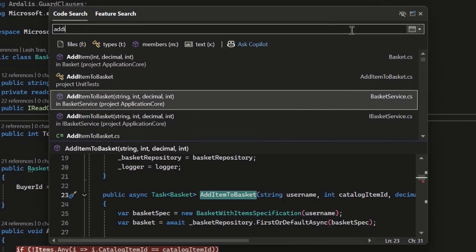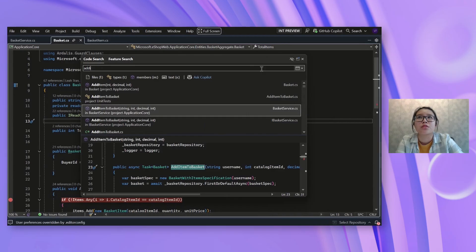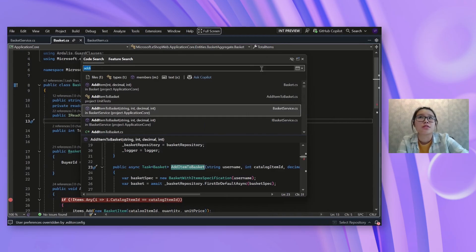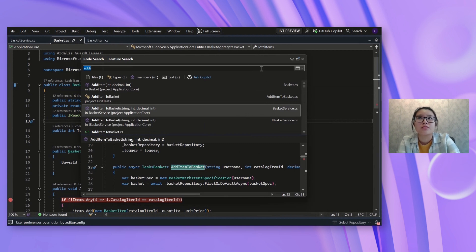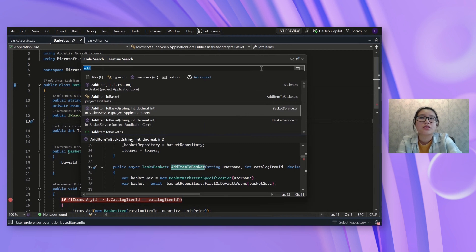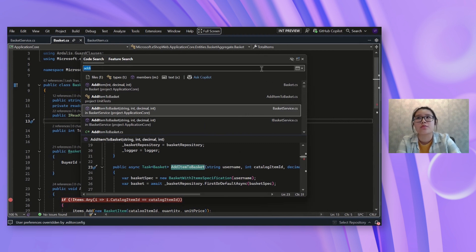And the search box here is pretty flexible with the way you can type things. So there's a lot of different ways that you'll be able to get to the thing that you're looking for. You can see that I typed just part of the name and that works. Or if I knew certain keywords in the name, it will be able to match them.